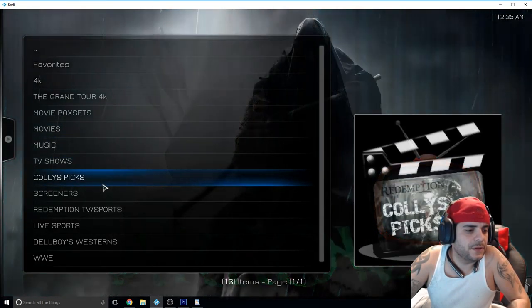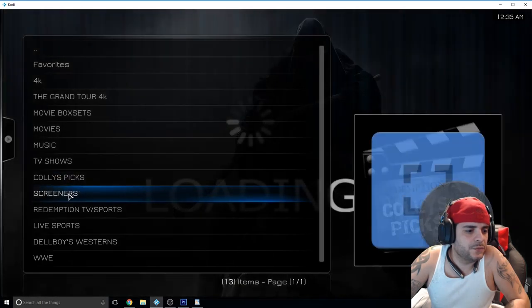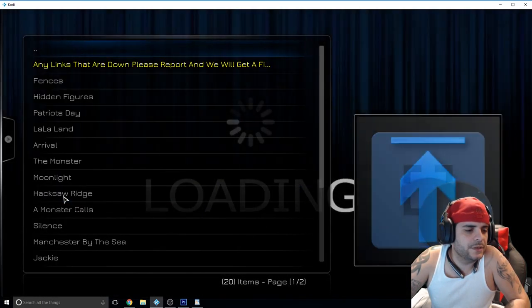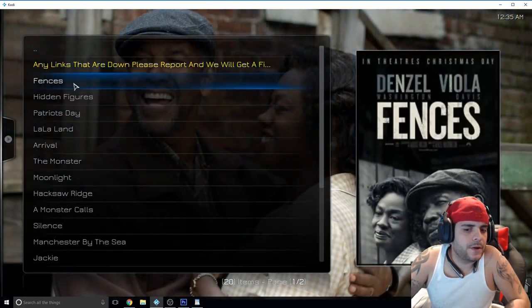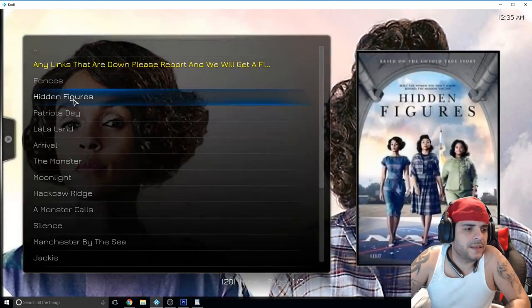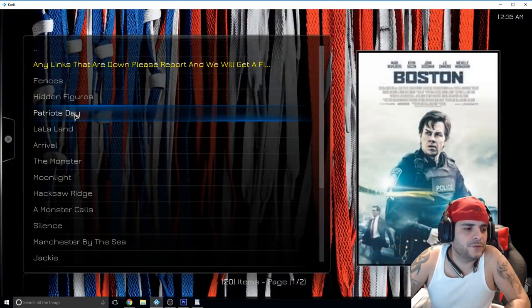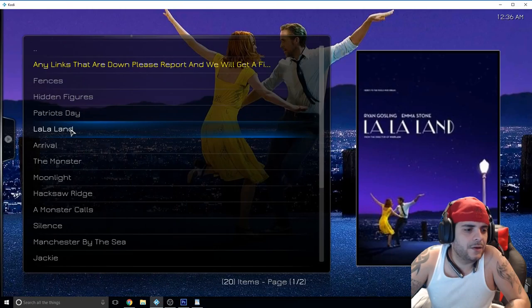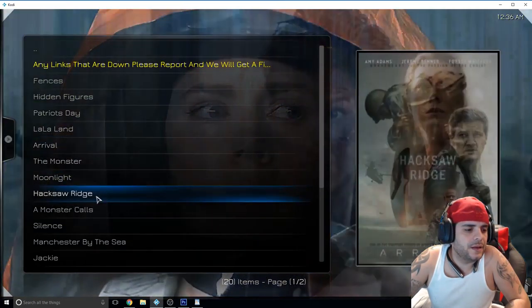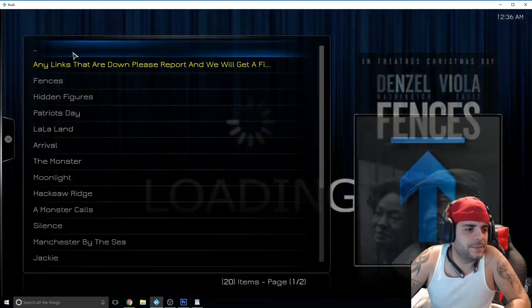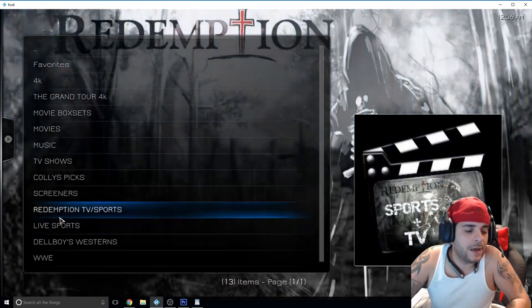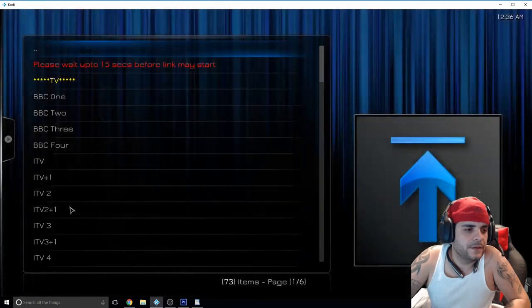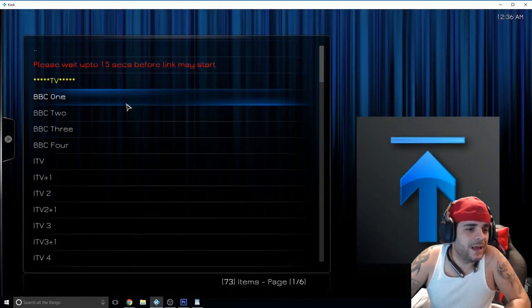This doesn't replace the current add-ons that you have but it's definitely a good one, has 4K and the screeners which we're going to get to, which is right here. So you have Fences, Hidden Figures, Patriot's Day, La La Land, all these movies and you can watch them in high def. You might have to deal with a little text at the bottom from time to time but I don't mind, so I'm pretty sure you guys don't mind.